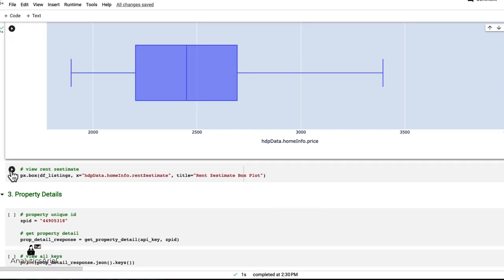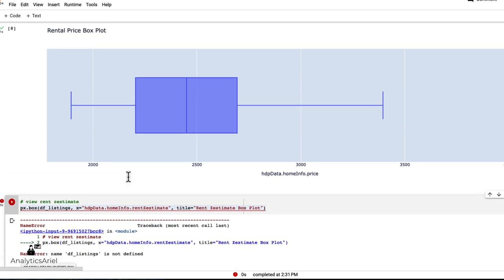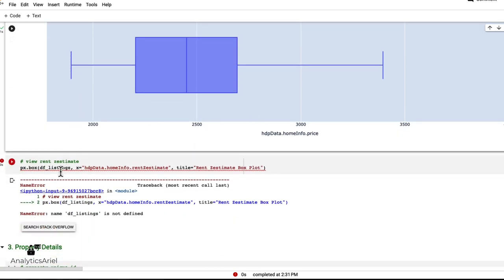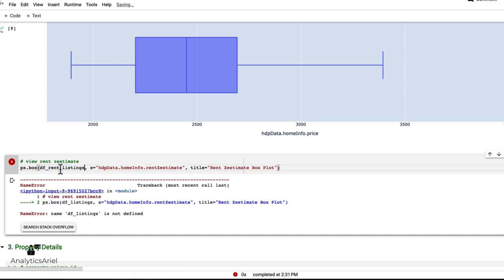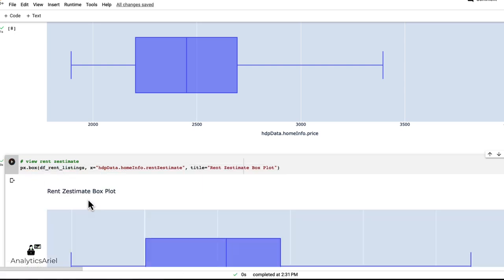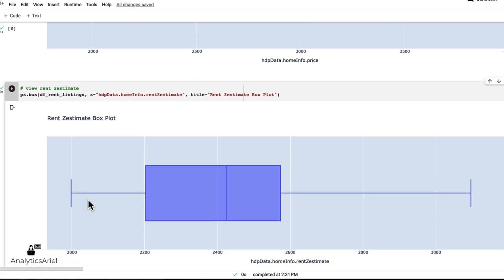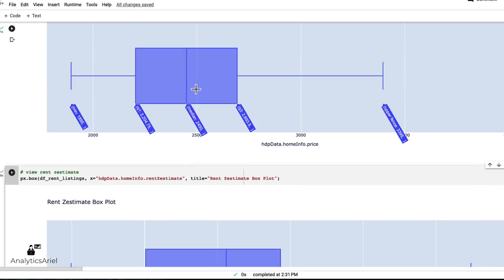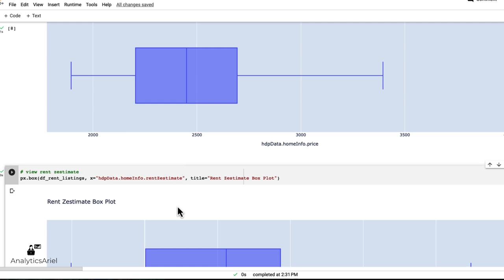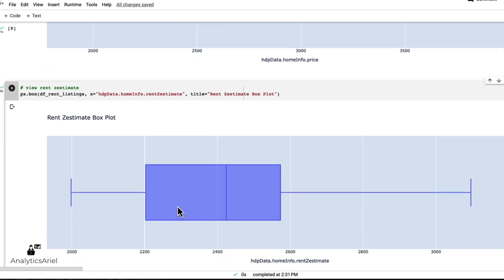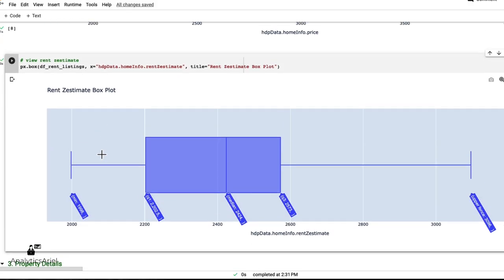Now, if I want to look at rent Zestimate, I'm going to pass in here the correct data frame, which is DF rent listings. And I could see the Zestimate, meaning what Zillow has established, of what the rent is expected to be. The median here is 2400, which is really close to 2450. So you're able to right away get information from your Zillow search and be able to analyze this in Python.